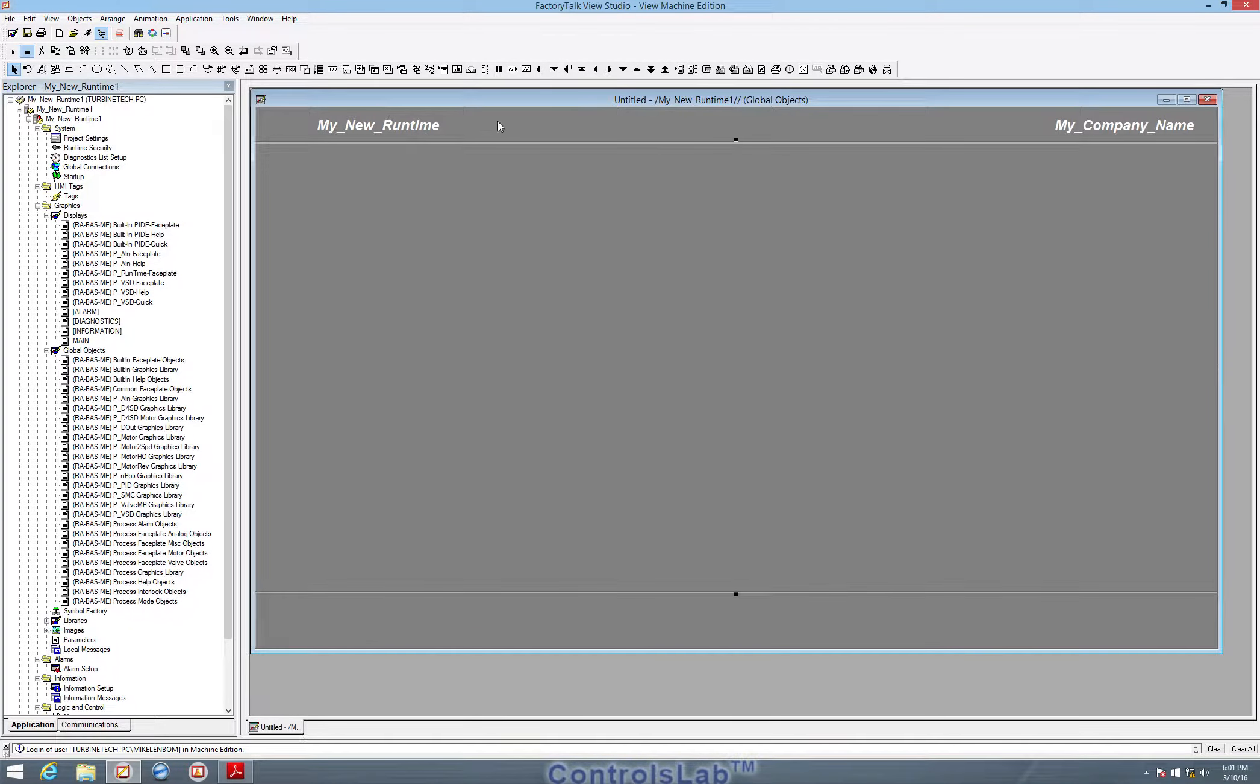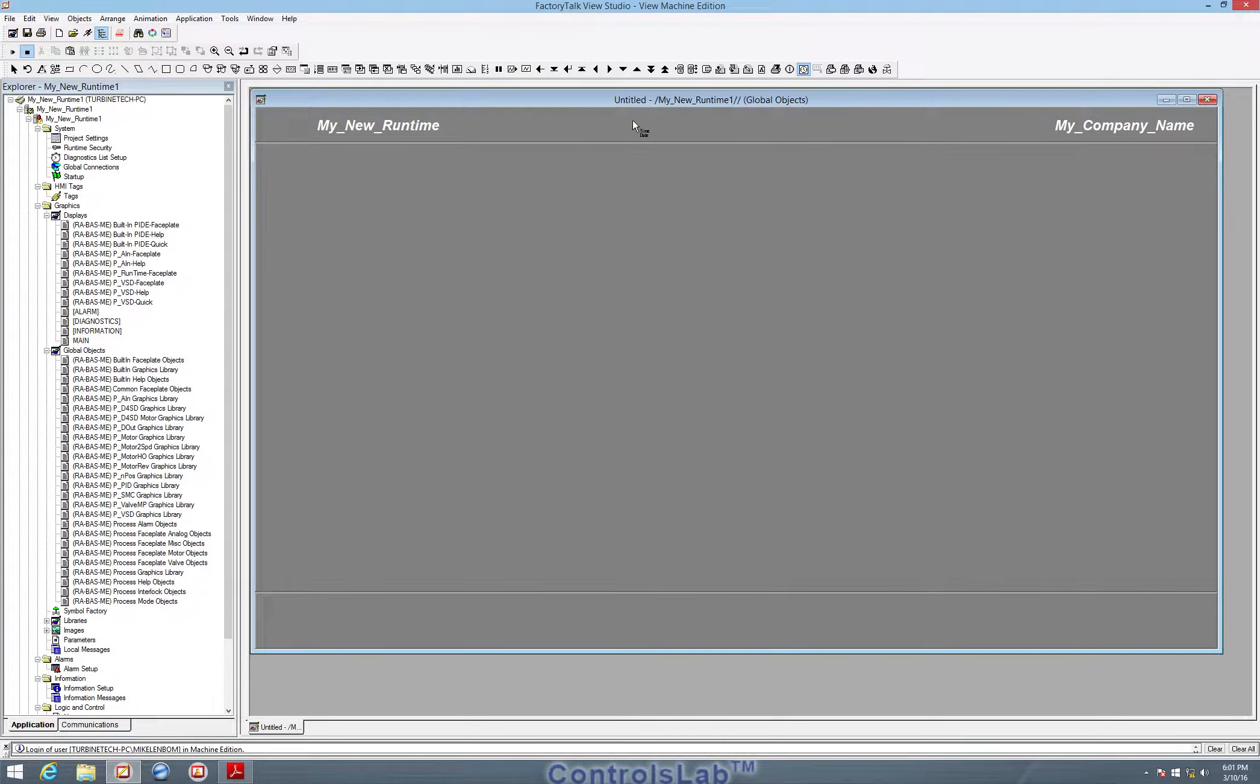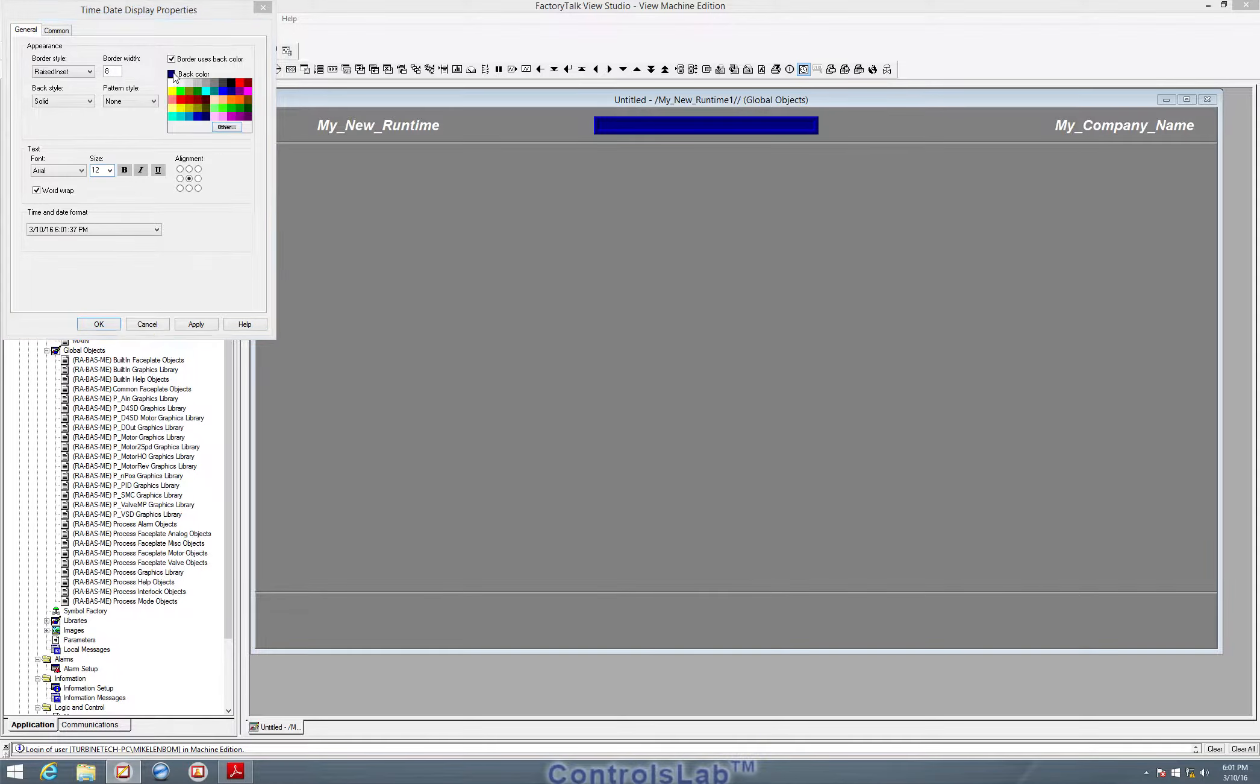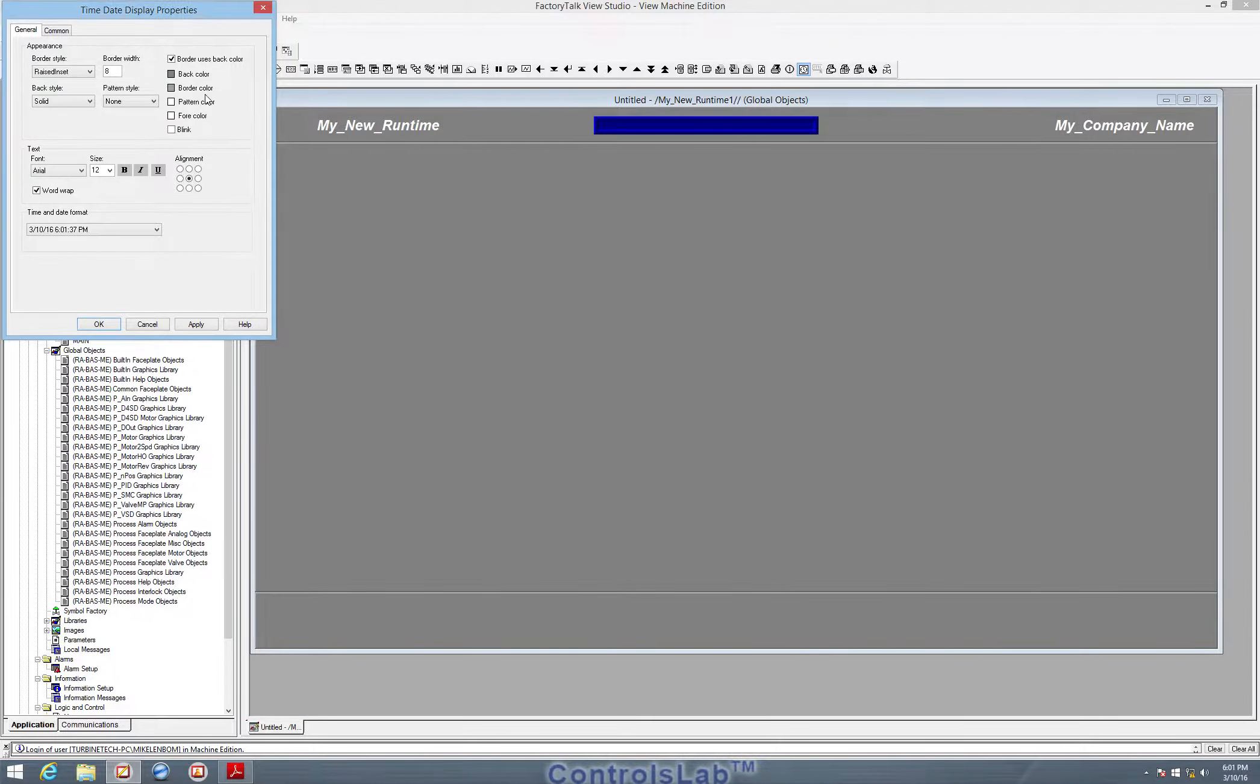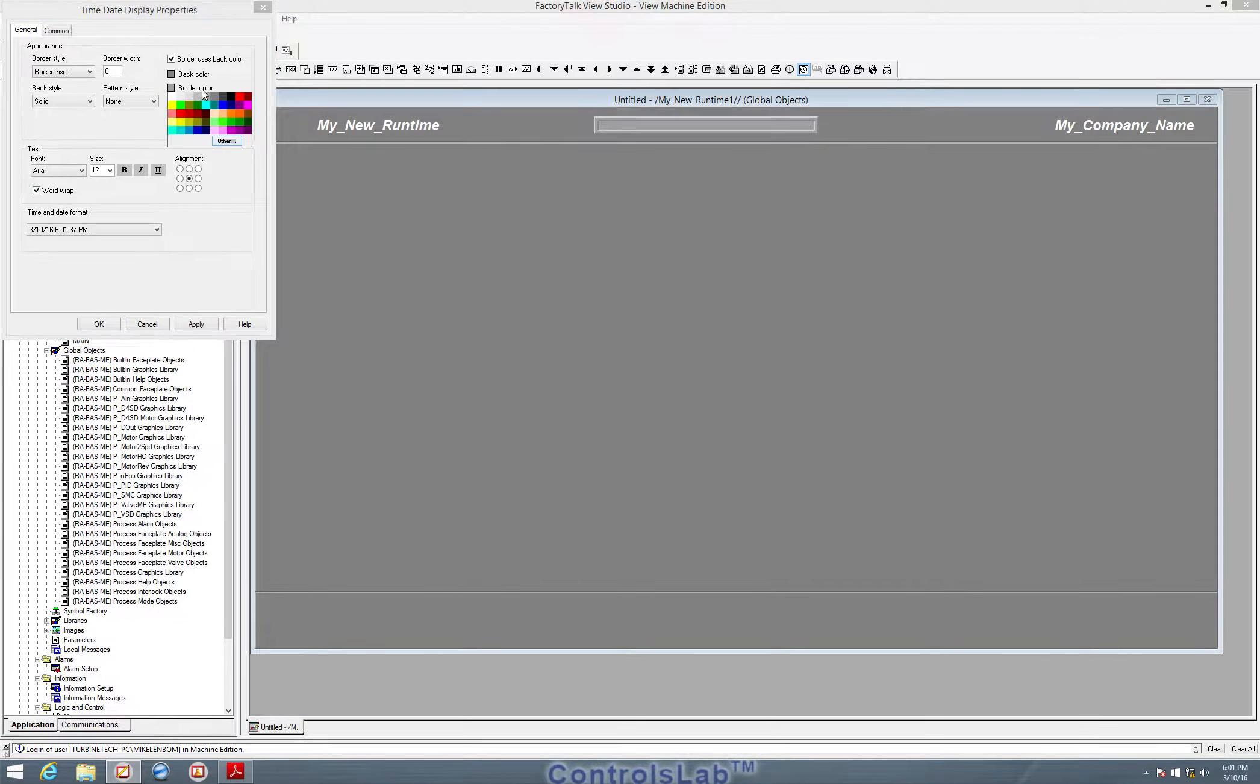So next we're going to create a time and date display. Go ahead and select the time and date display from the menu bar and then place it in the center. Again, we're going to want to maybe change the text. We want the color to probably be that gray. I'll hit apply so we can see I need to select the darker gray.